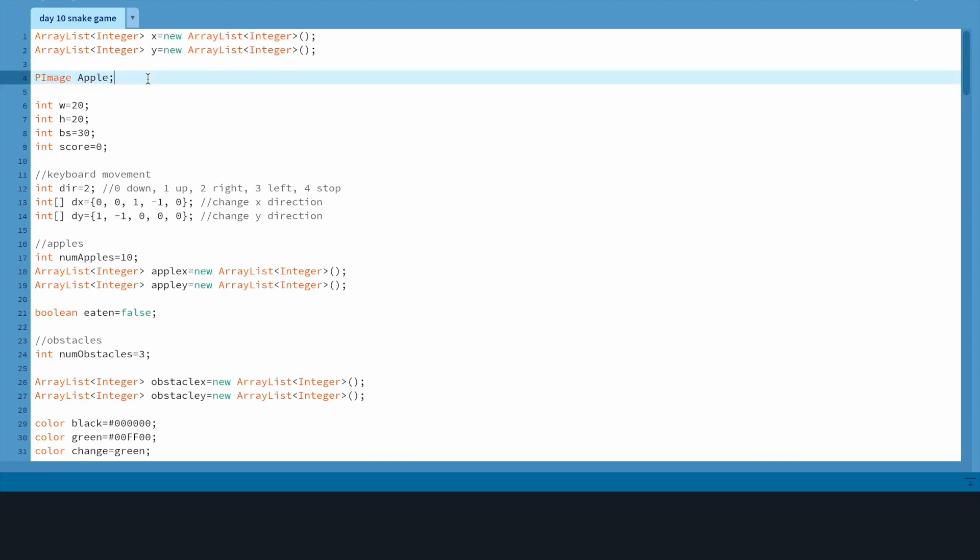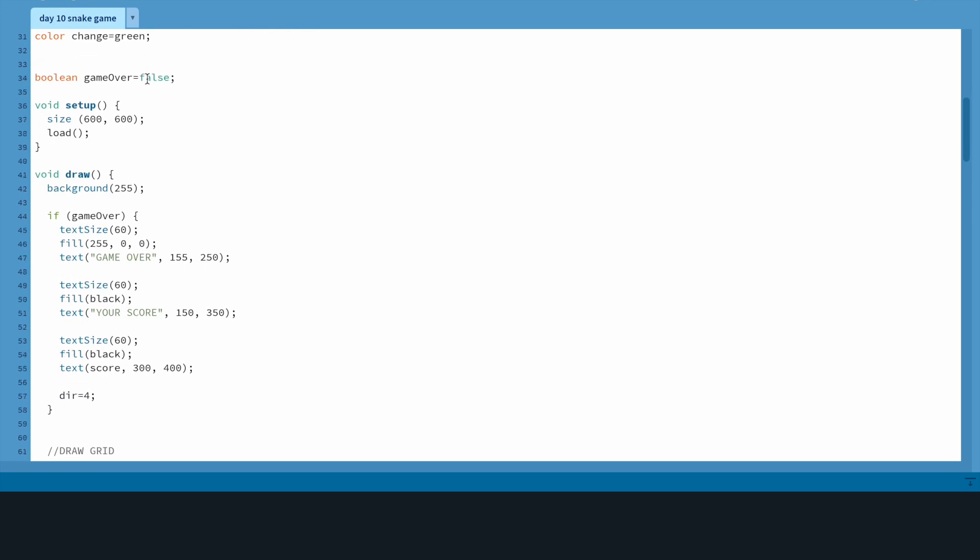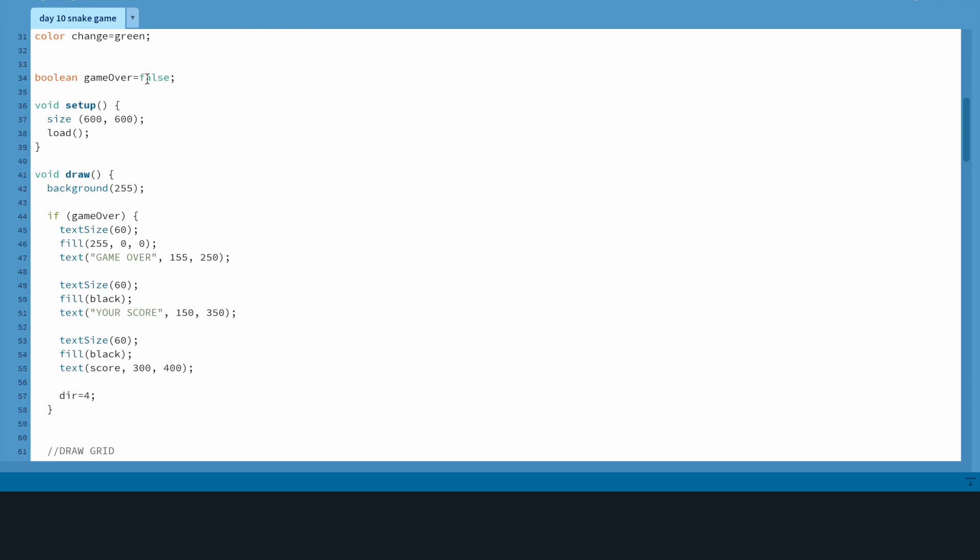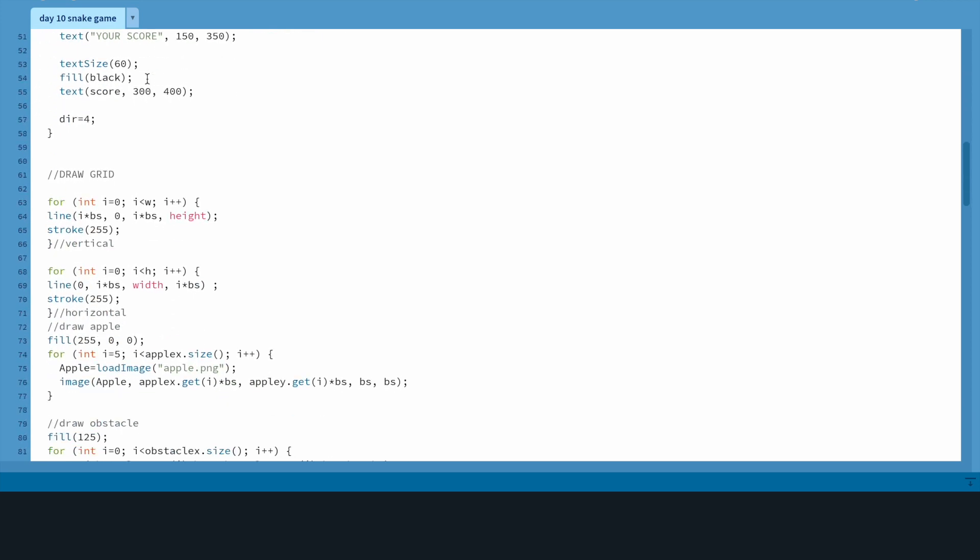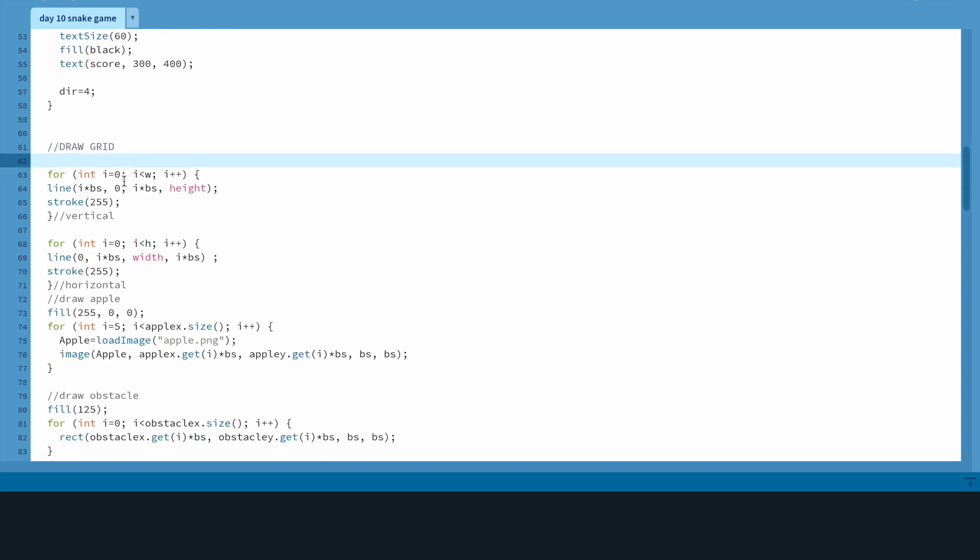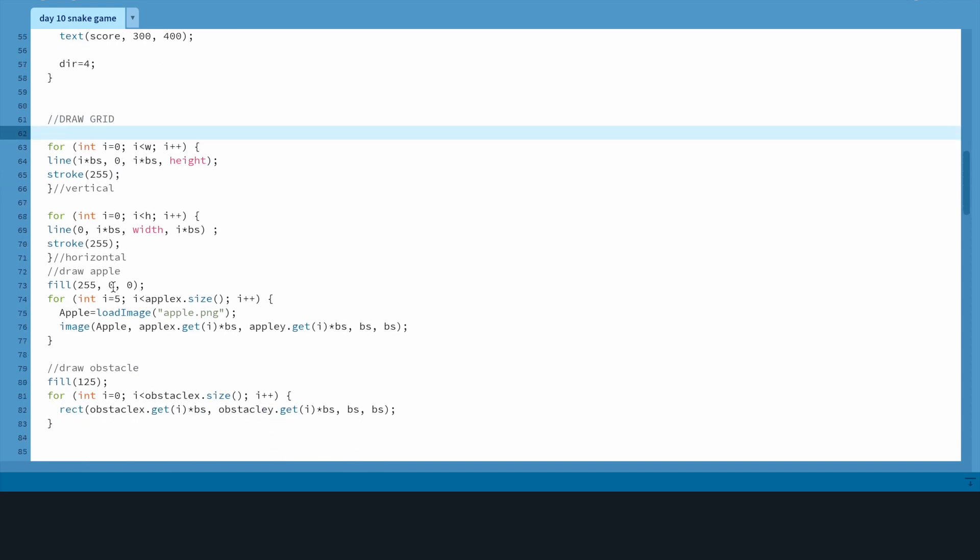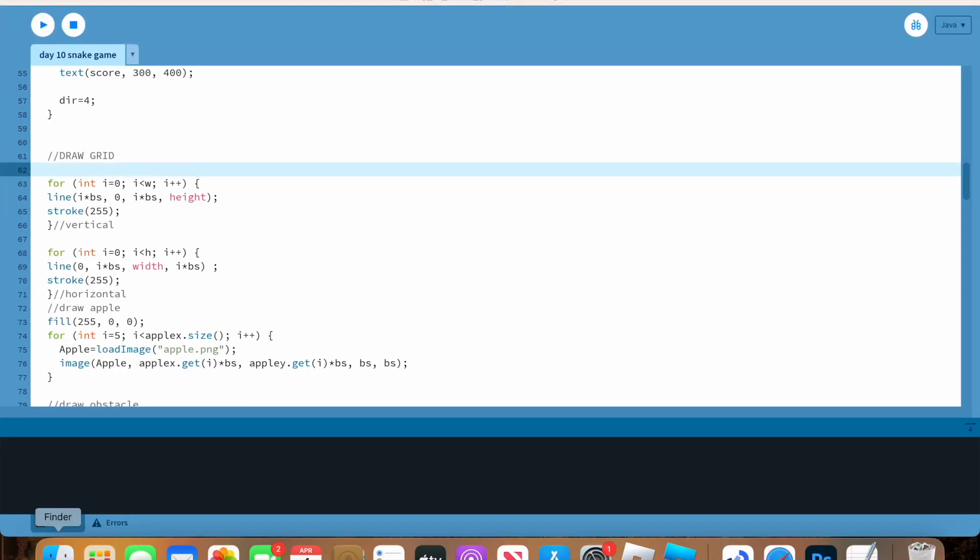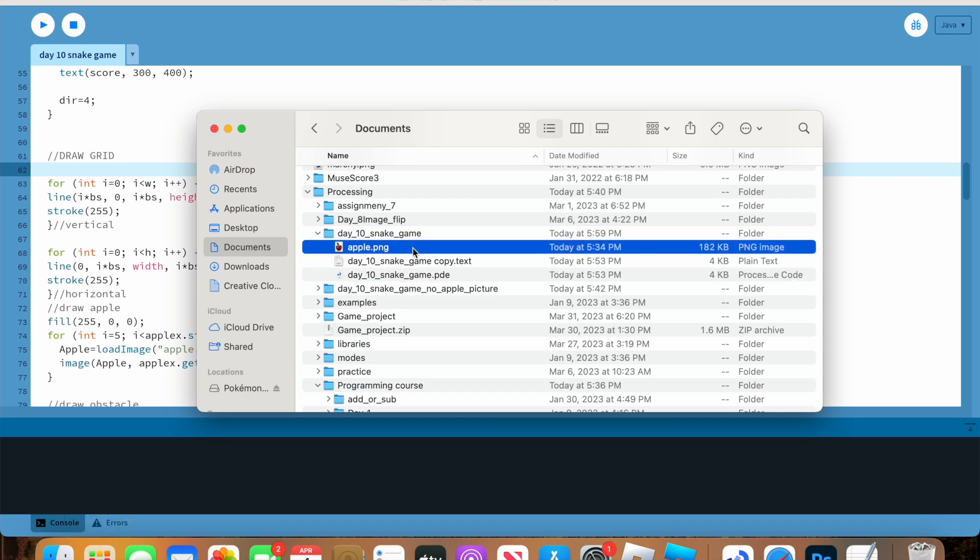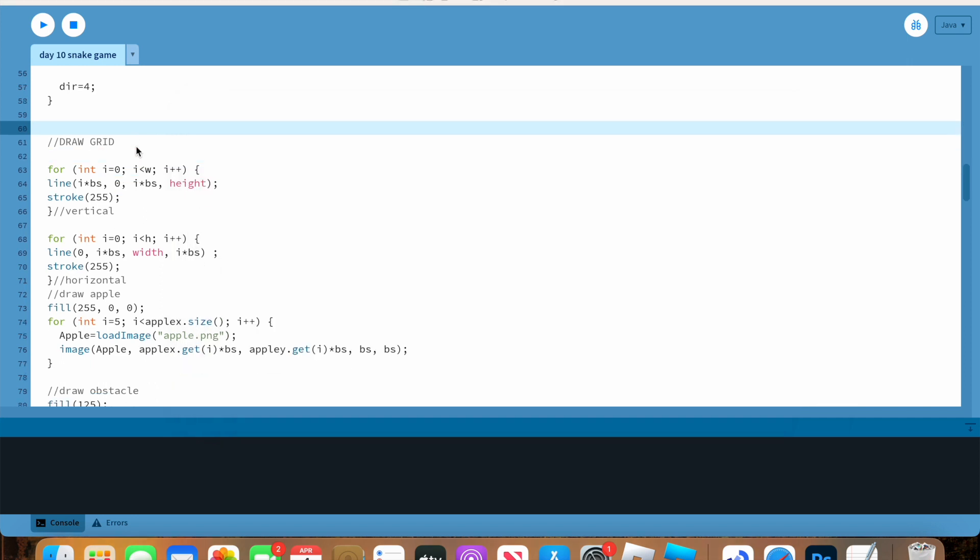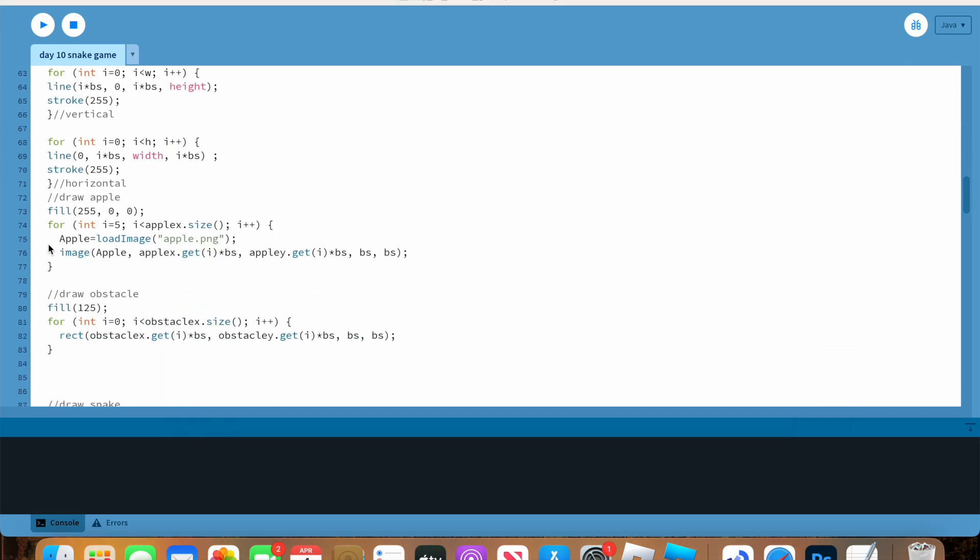Next thing I added, I made the PM image apple, image off of Google. No actually I totally made the image, I did not take it at all for sure. Anyway, I got an apple. Let me show you it in the documents, right there, apple.png, day 10 snake game.